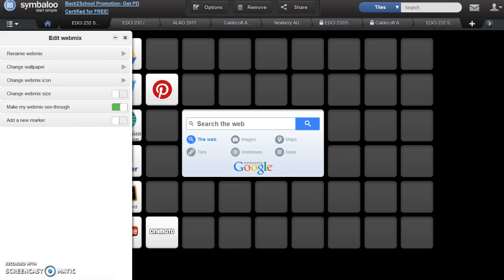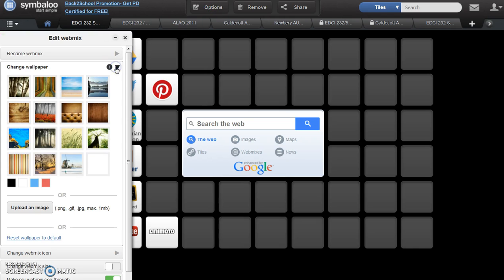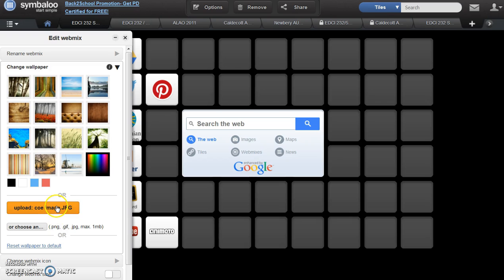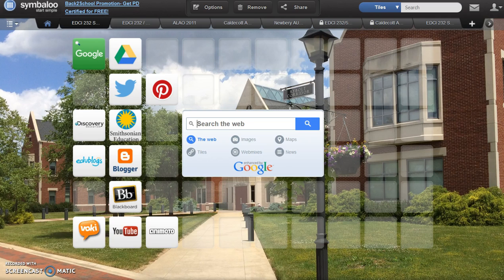Select Options again and change the wallpaper or background of your webmix. Select one of their available options or upload your own image. When you select Upload Image, it may take time for the image to be visible. At this point, take the step to save your work.